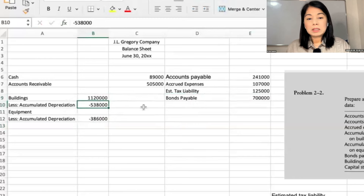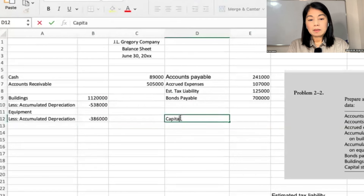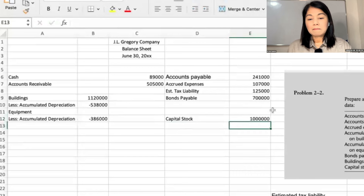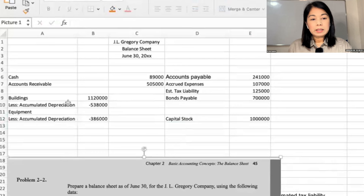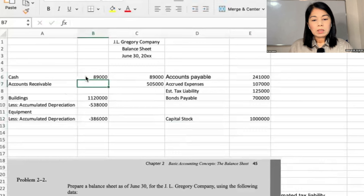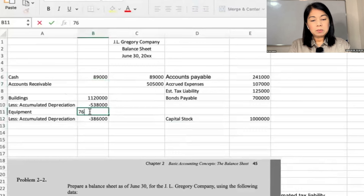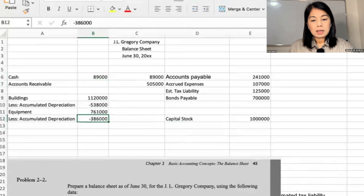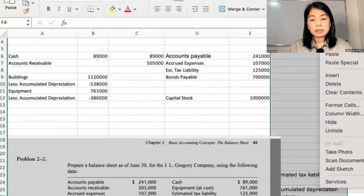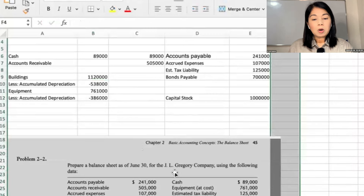Capital stock — you can put that here — is $1,000,000. Cash is $89,000. Equipment is $761,000. I'm just seeing that the way I copied it earlier, it's not very reliable. Cash, $89,000. Can you tell me — put it in the chat or put your mic on — if there is something I am missing?